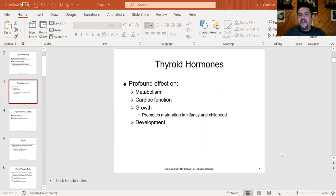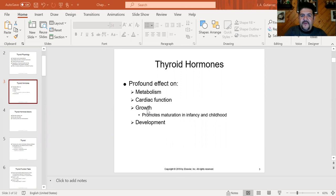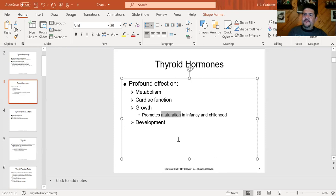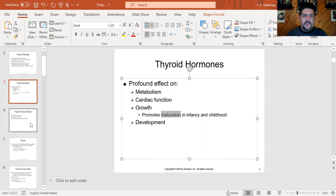Thyroid hormones also have to do with growth — but don't confuse this with growth hormone, that's a very different hormone. Regarding growth, it means maturation of the central nervous system. A kid that lacks thyroid hormone, the nervous system doesn't develop as well, and we'll see delay in accomplishing milestones. It also relates to how fast or slow the body is developing.